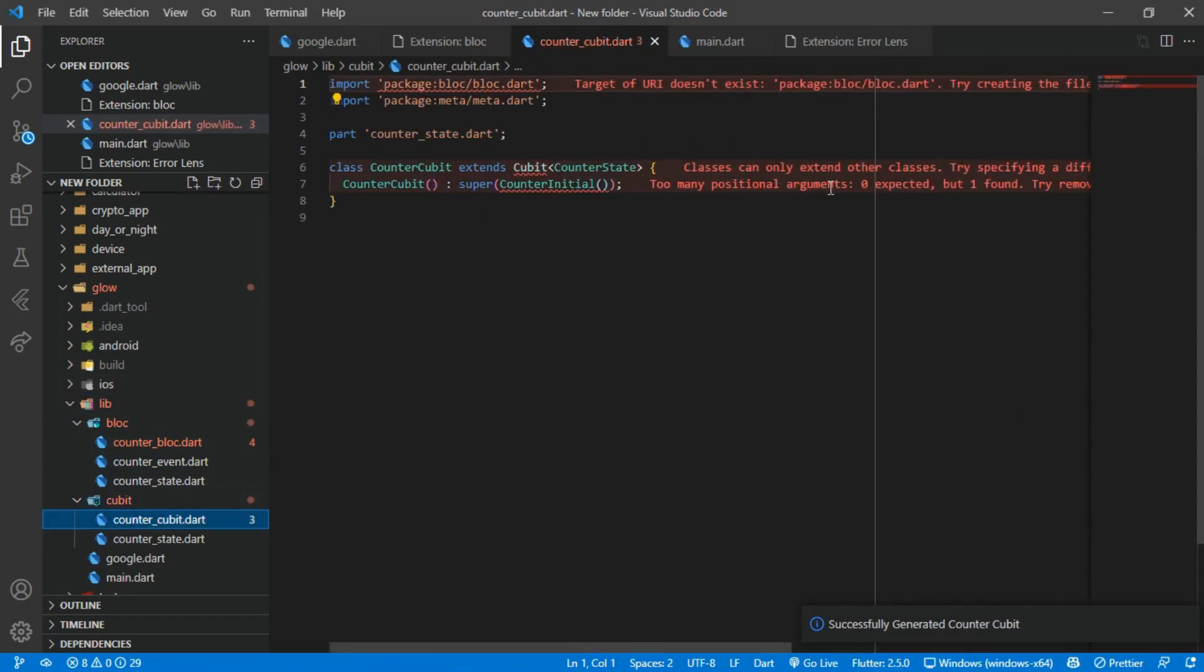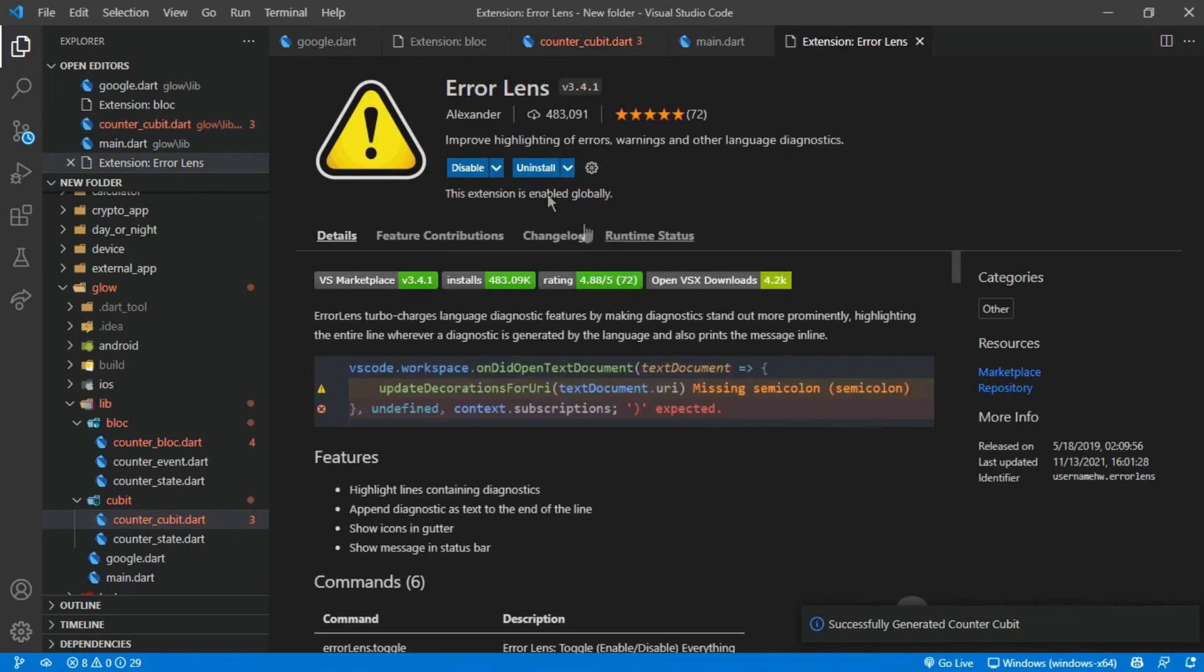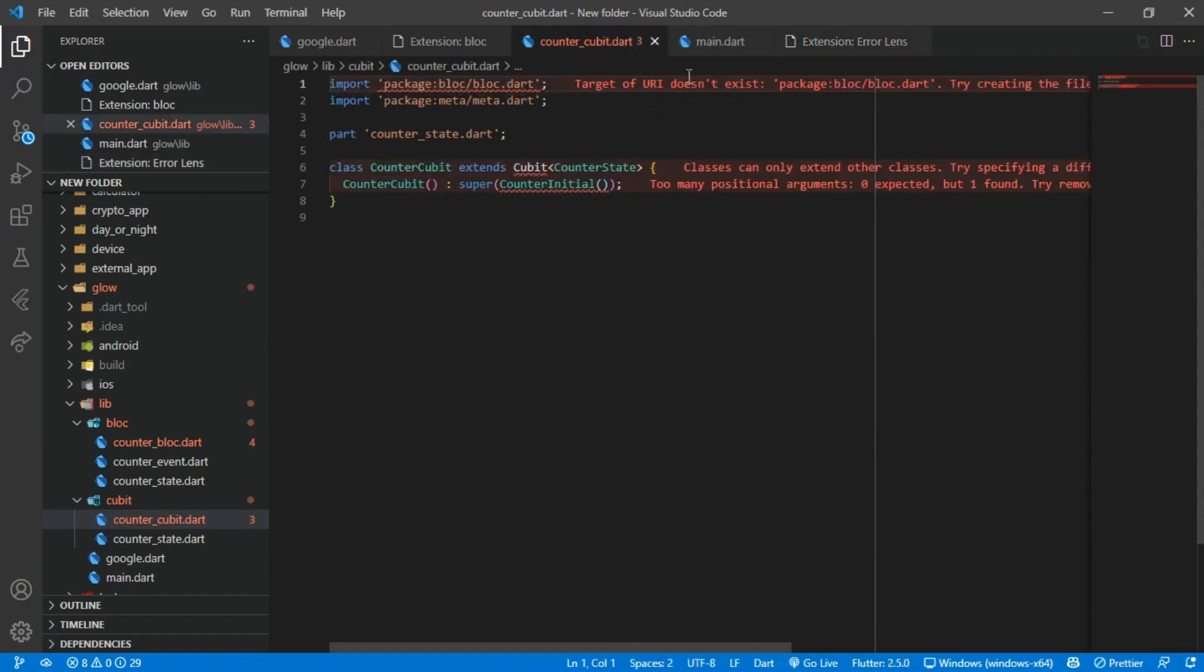And now the errors showing in red brings us to our last extension, the Error Lens. The Error Lens is really a very helpful extension as it shows you where your errors are and gives you the possible solution.